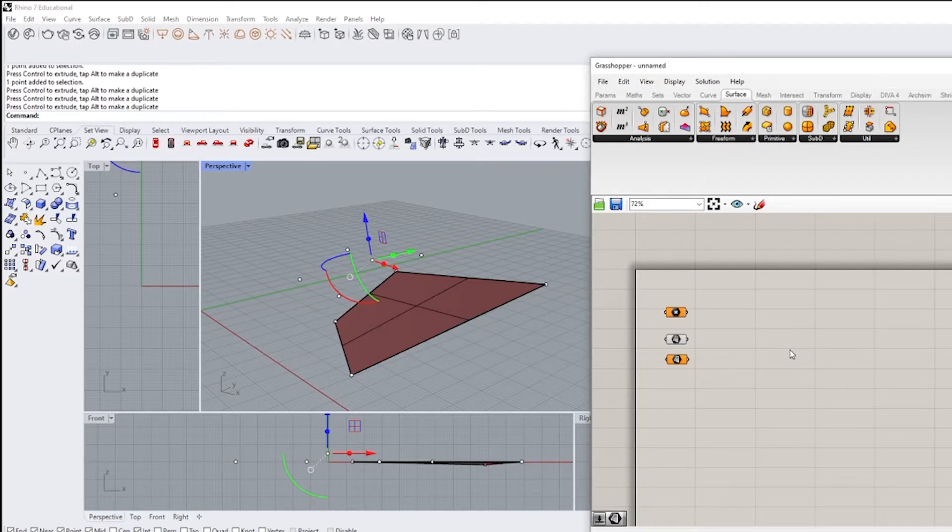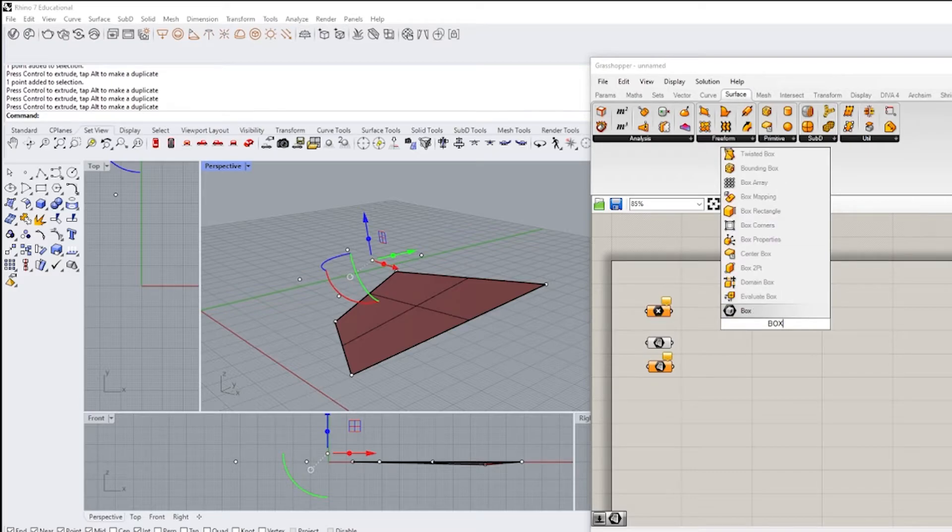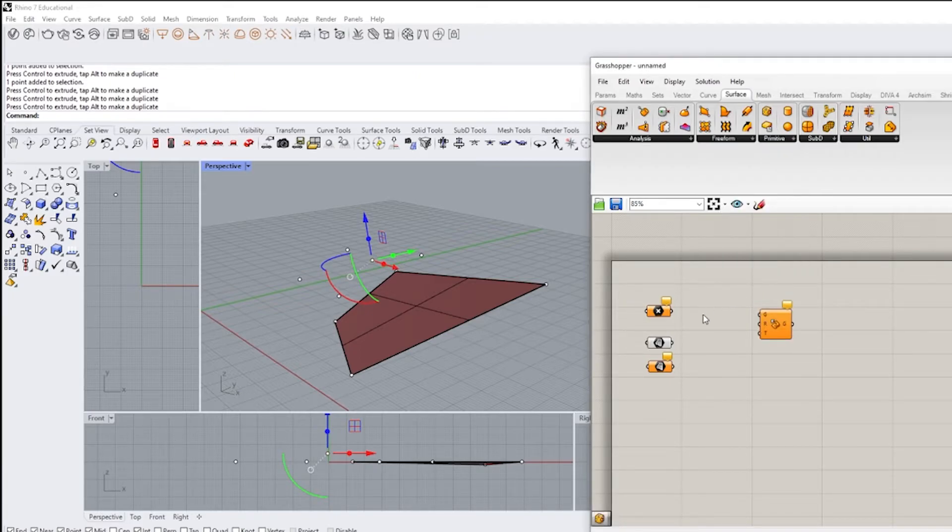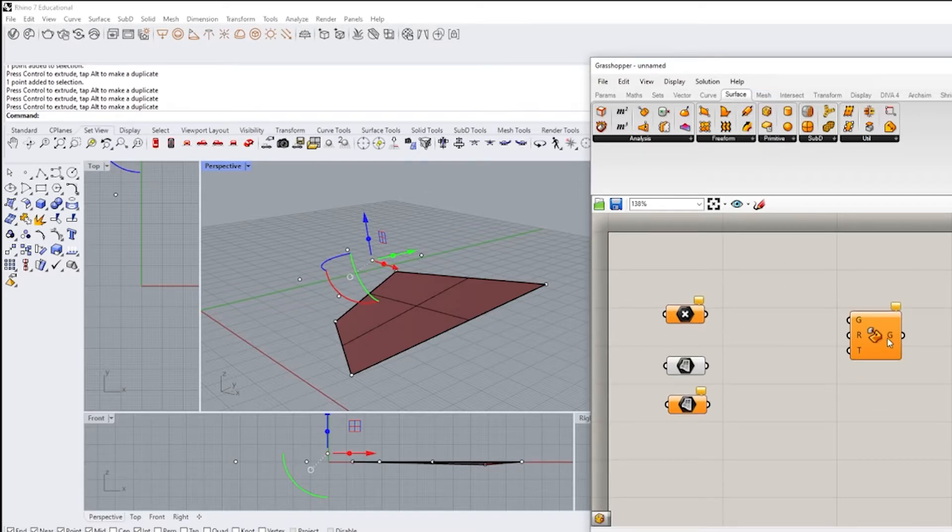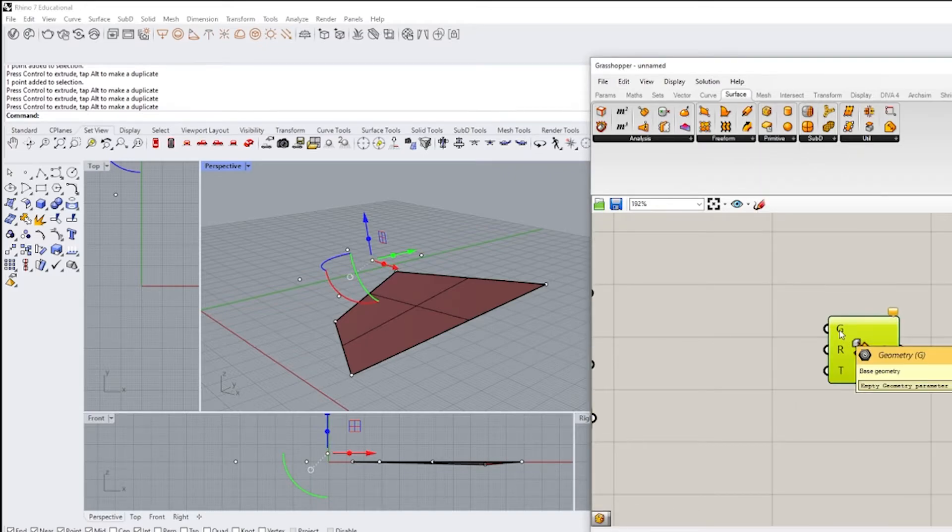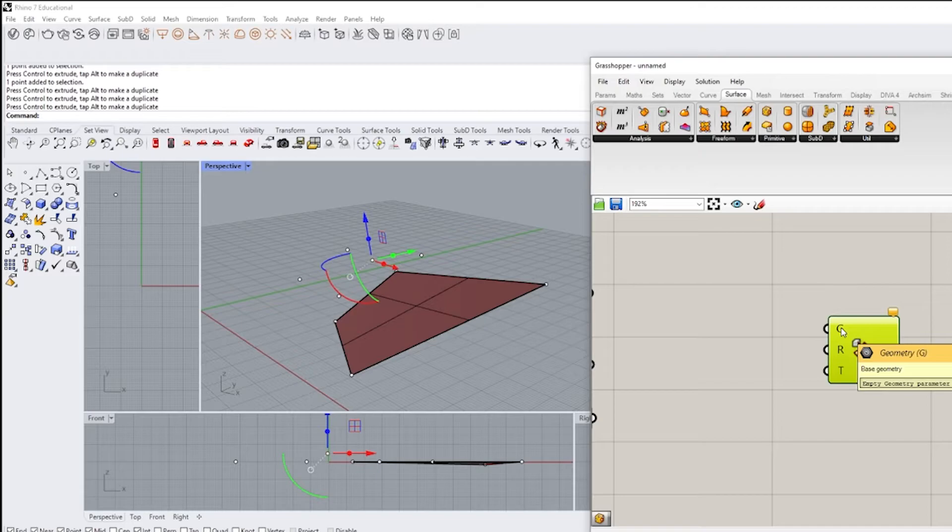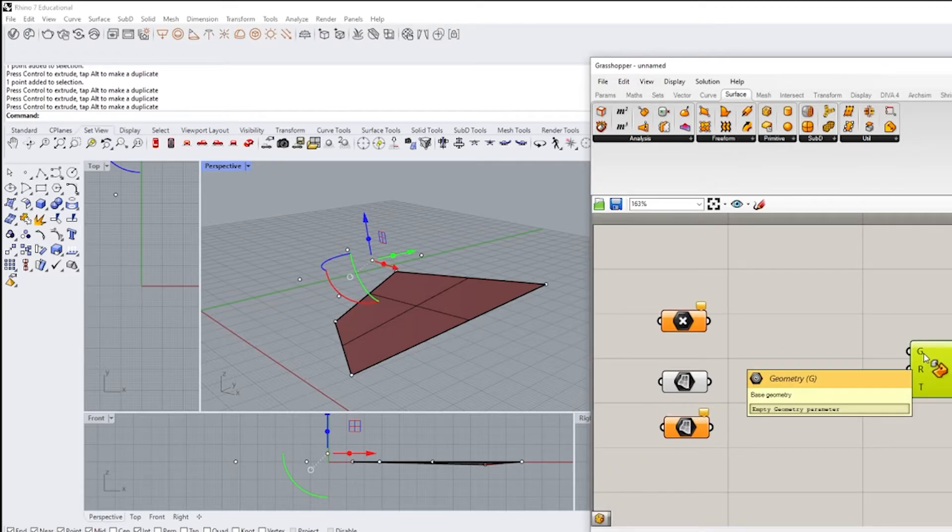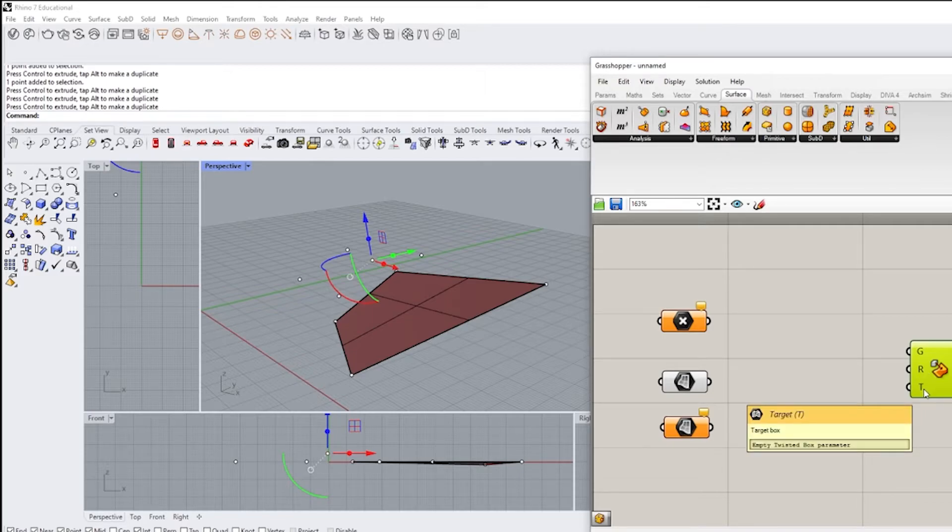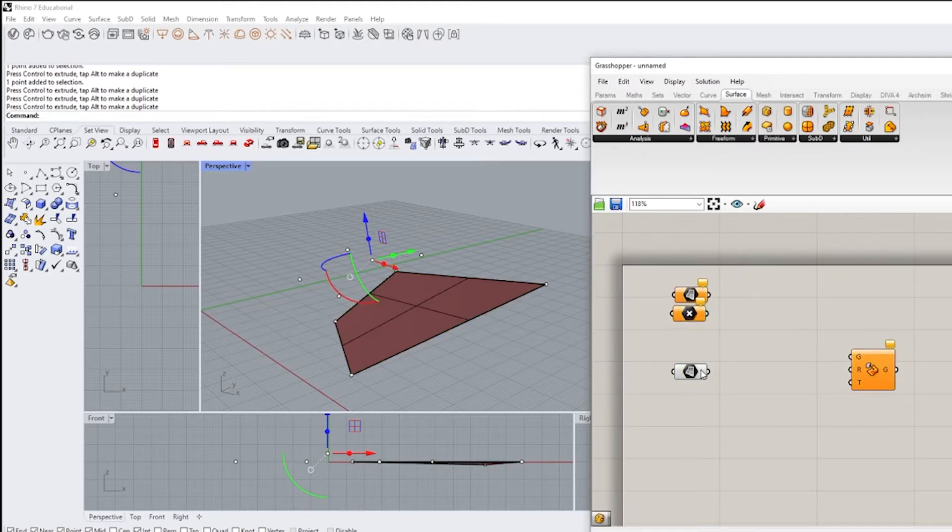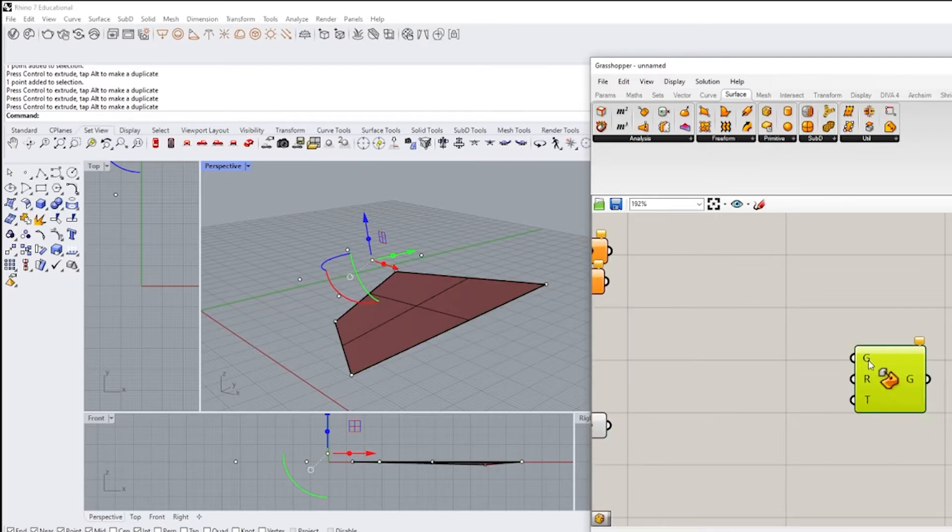Okay, so the sample that we're going to do is going to be a box morph which takes geometry and morphs it onto a surface. It's a nice example because it's pretty simple, it's fun, and I hope you like it. So we're going to actually start off with this box morph tool to begin with. Box morph.